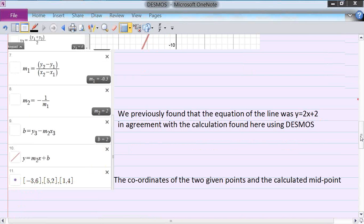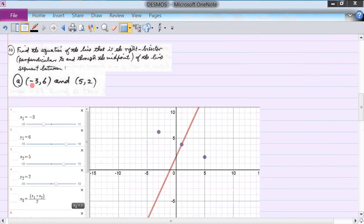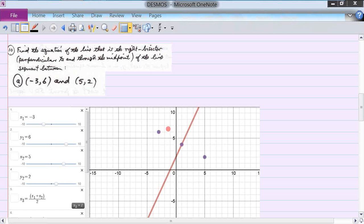Here are the two given points: (-3, 6) is right here, (5, 2) is right over here, and the midpoint we calculated is right over here. If you connect these points you can see this is the right bisector — the distance from here to here equals the distance from there to there — and connecting those points forms a right angle with the line y equals 2x plus 2.